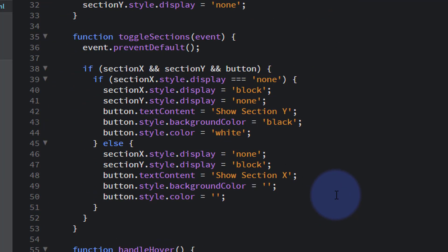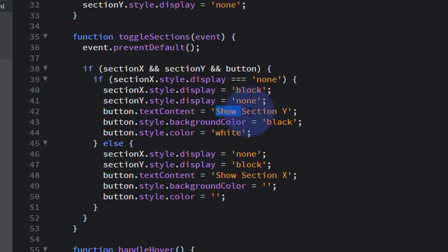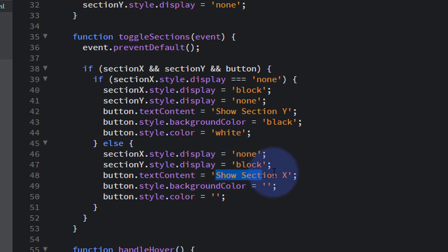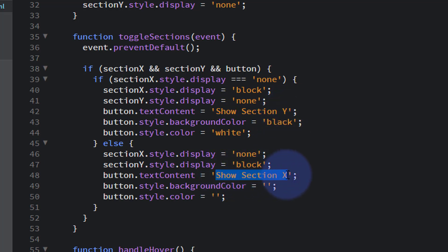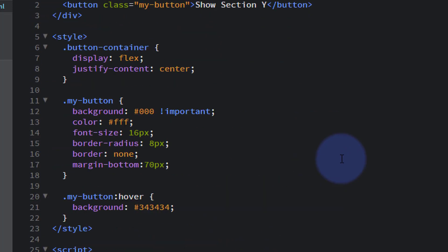If we roll down a little bit more, we've also told it to show, say, call button show Section Y if Section X is showing, and show Section X if Section Y is showing. So you can change these to whatever you want to call your sections. Right here, that's what I mentioned at the top: show Section Y. That's what I've decided to start off with because that's the one that's going to be hidden initially.